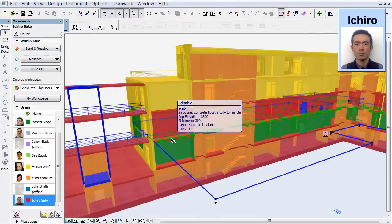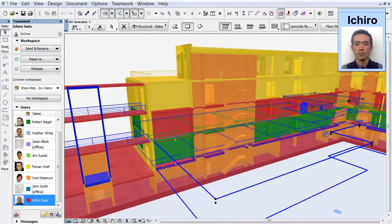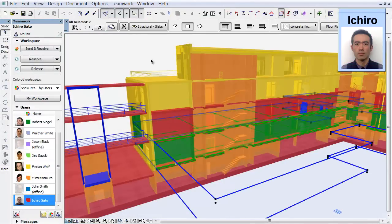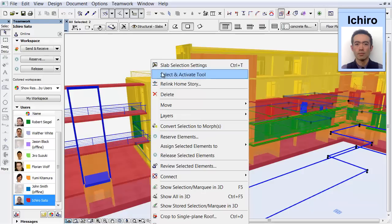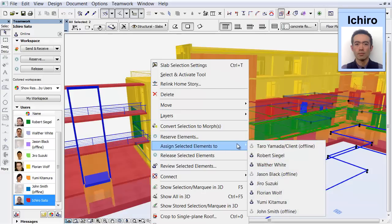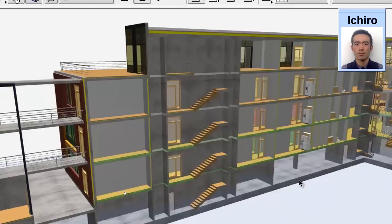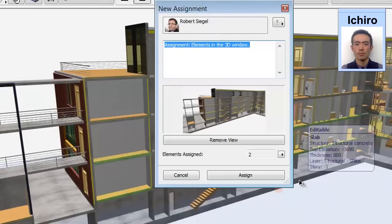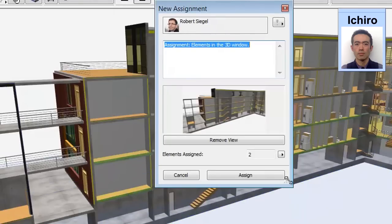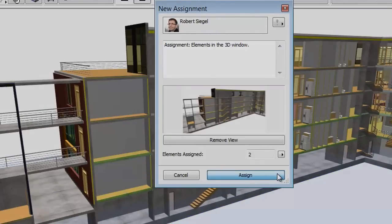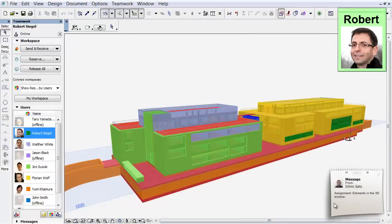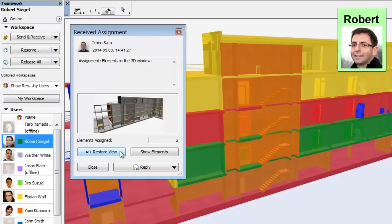Element assignment works the same way. Let's suppose that the project leader wants to assign some elements to an architect on the team. The method is the same. The project leader can simply select the elements and assign them. Additional instructions can also be added to the built-in message that accompanies the assignment.